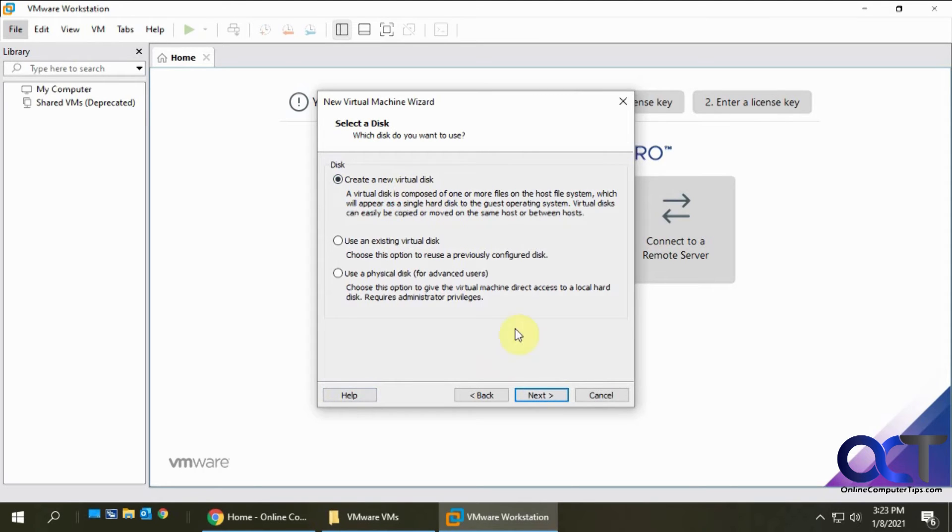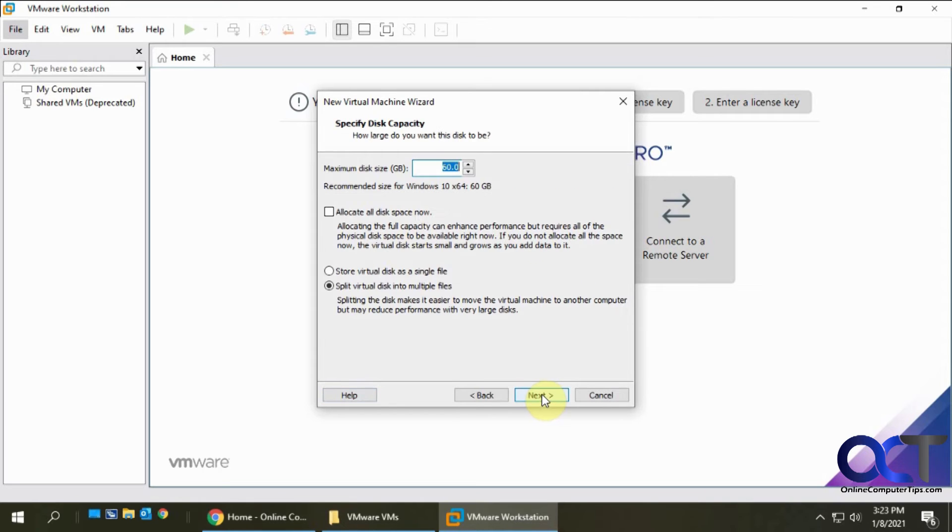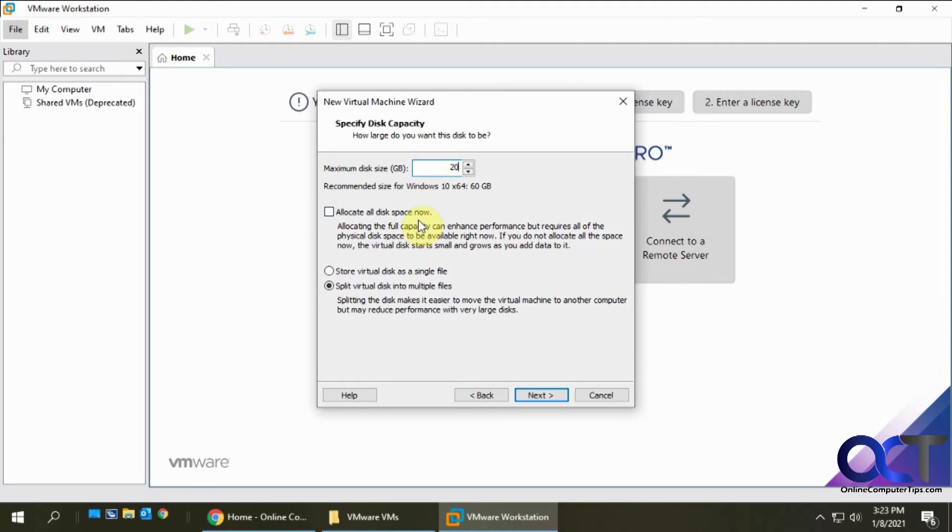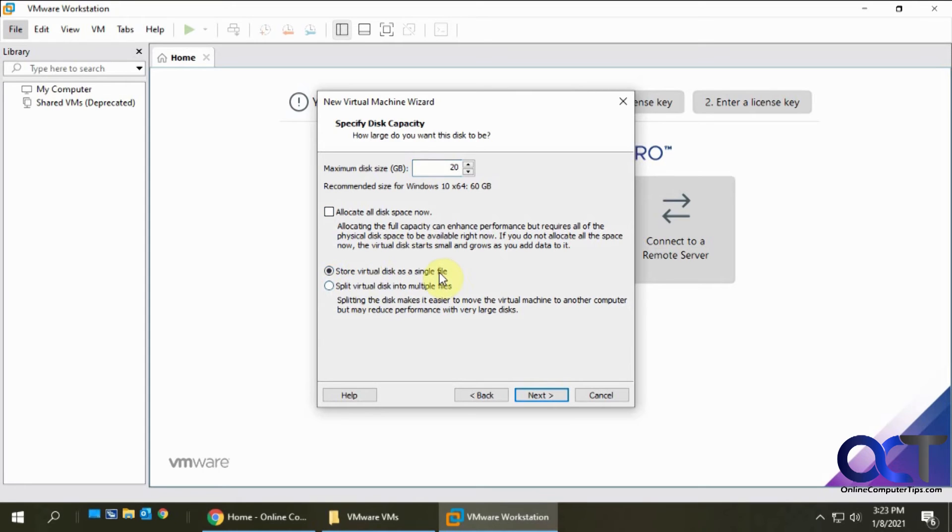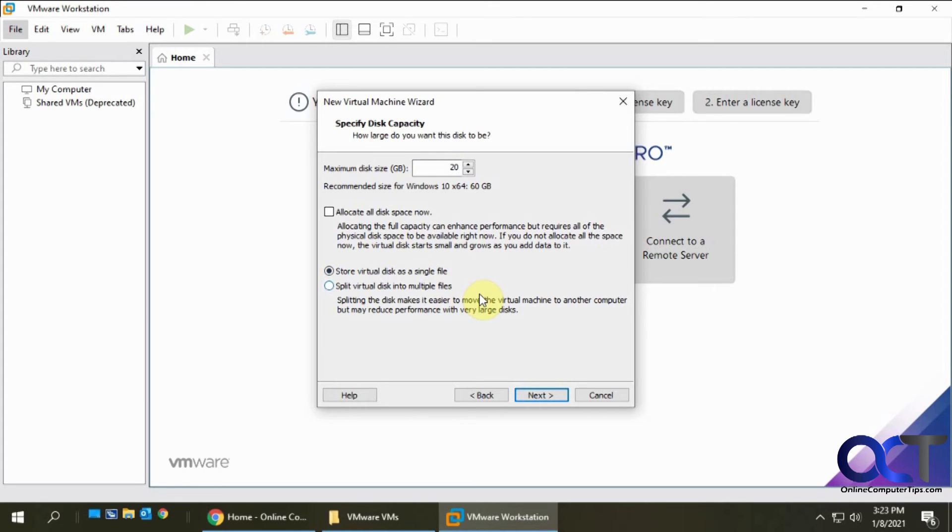We're going to create a new disk. You could use an existing disk if you have one. I'm just going to do 20 gigs for the sake of this. If you allocate all the disk space now, it'll take up 20 gigs on your hard drive, even though you're not going to be using 20 gigs of space right away. Or you could use the virtual disk single file or multiple file option. What that'll do is if you make a 20 gig disk and you're only using five, it's only going to take up five on your actual computer hard drive, and it will expand as needed.